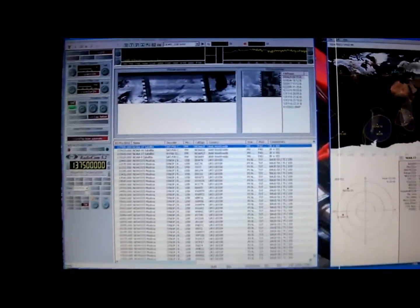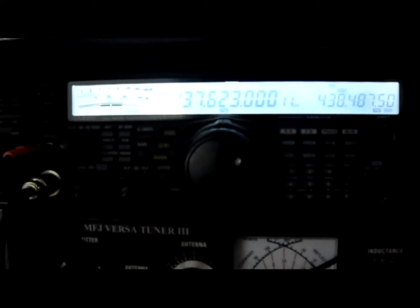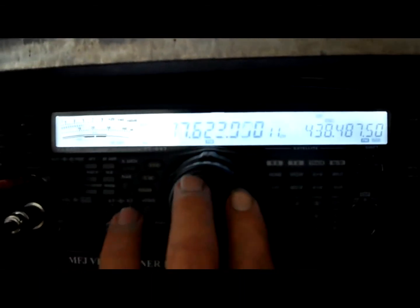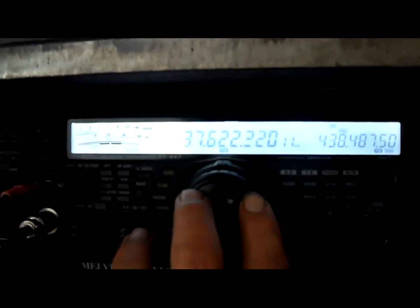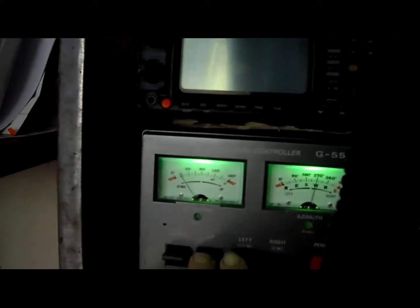And the radio is the FT847. Just adjust the frequency slightly and check that position and elevation. And back to the screen.